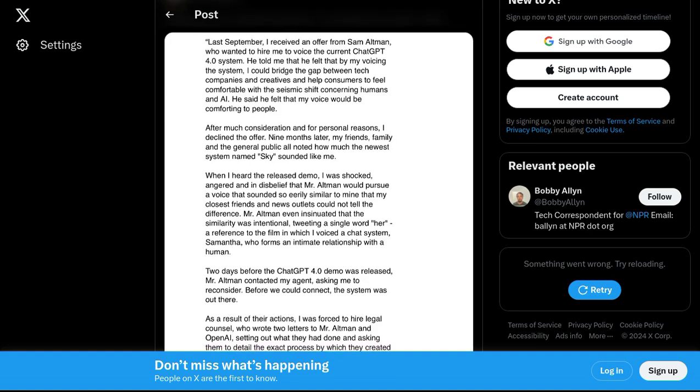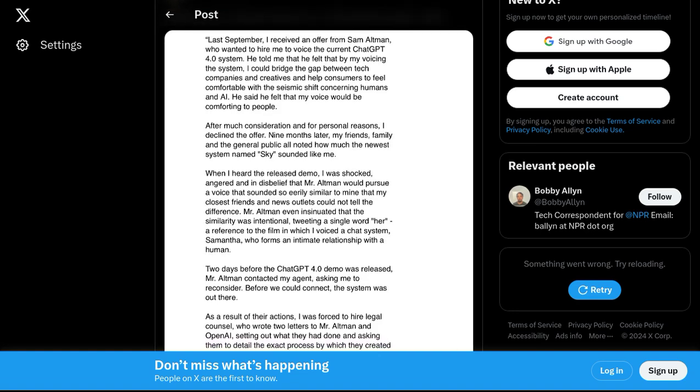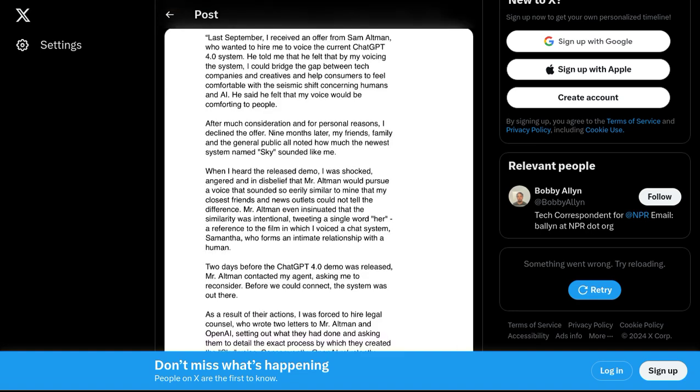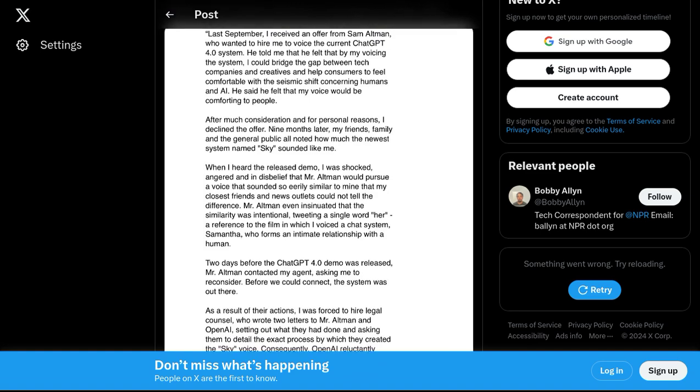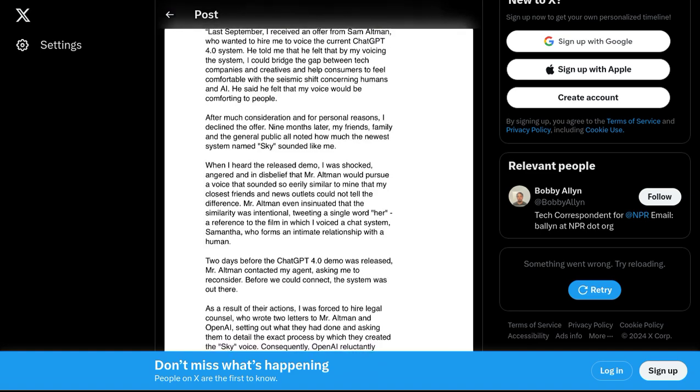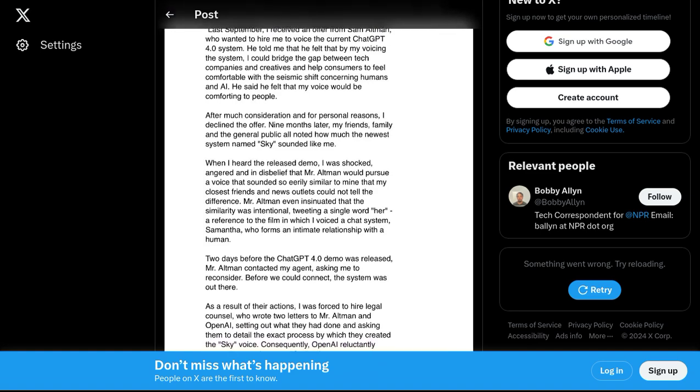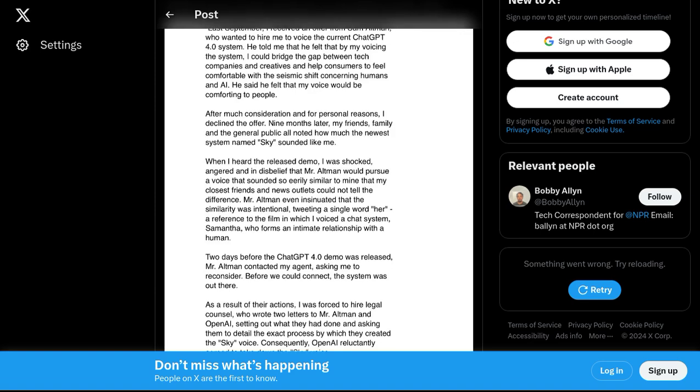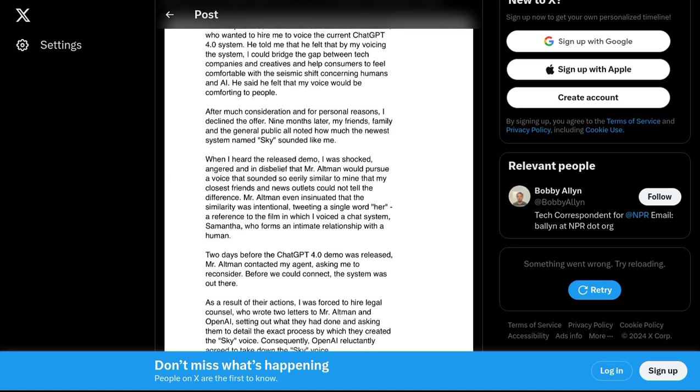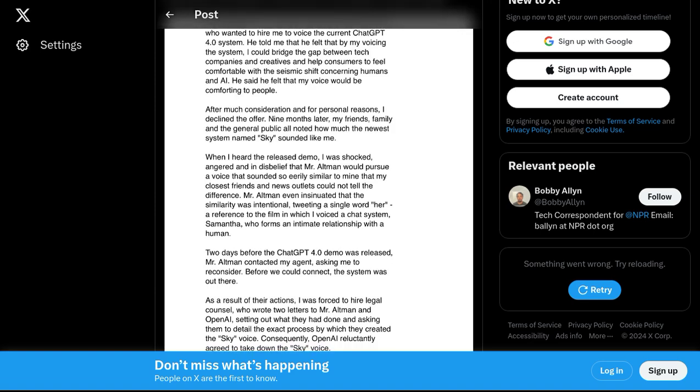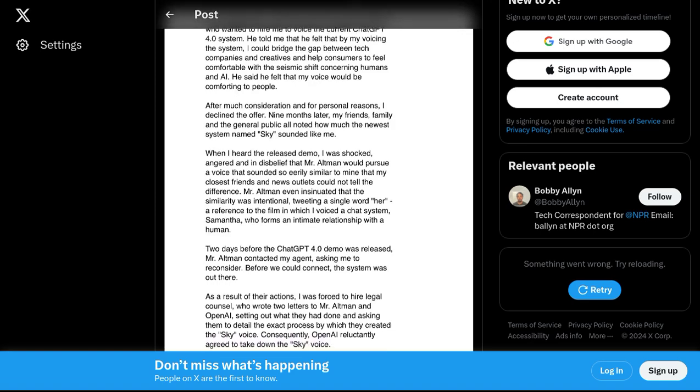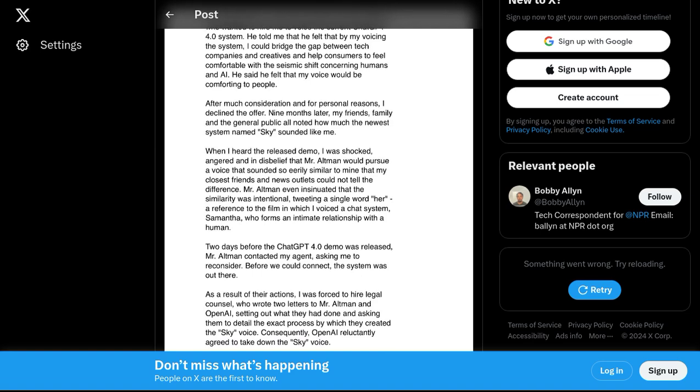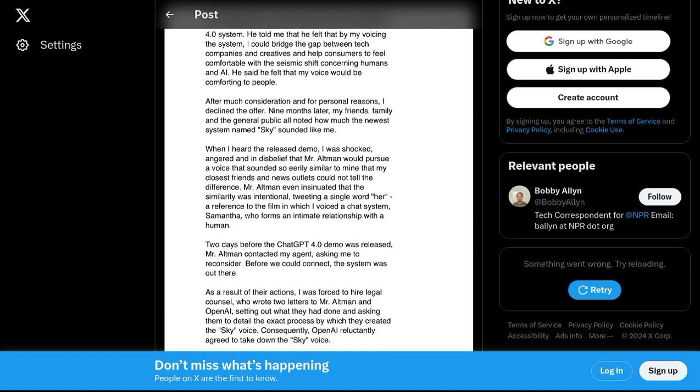Now, let's dive into the comments and see what people have to say about this ethical conundrum. Many are questioning the actions of OpenAI's CEO, Sam Altman. They're wondering how such a respected organization could make such a blunder.